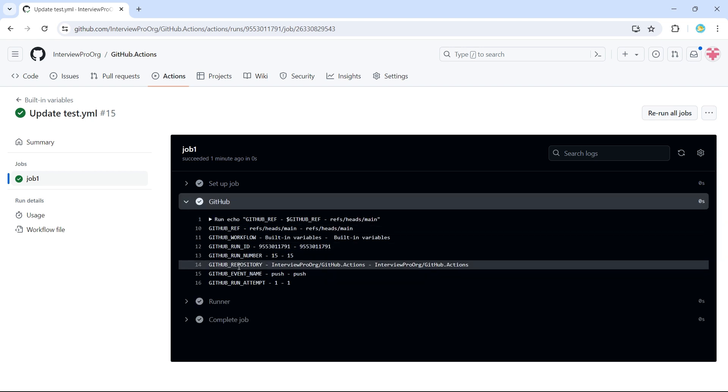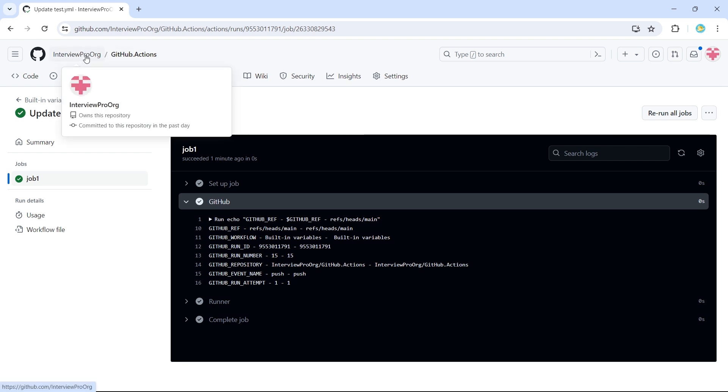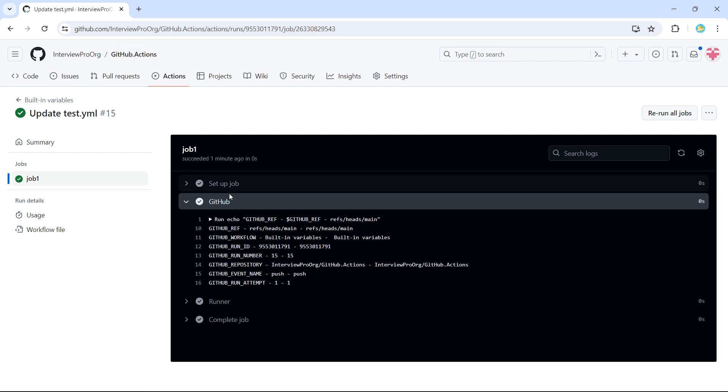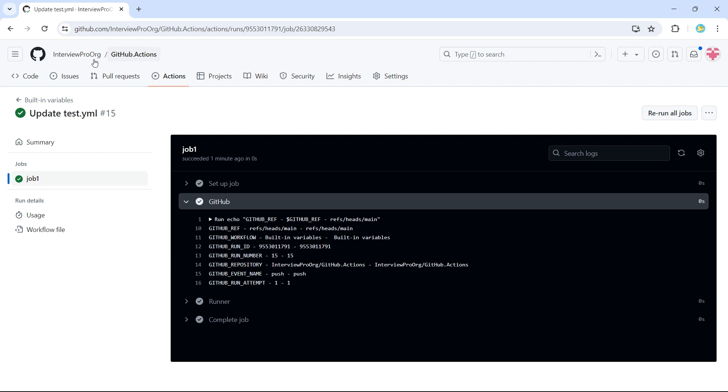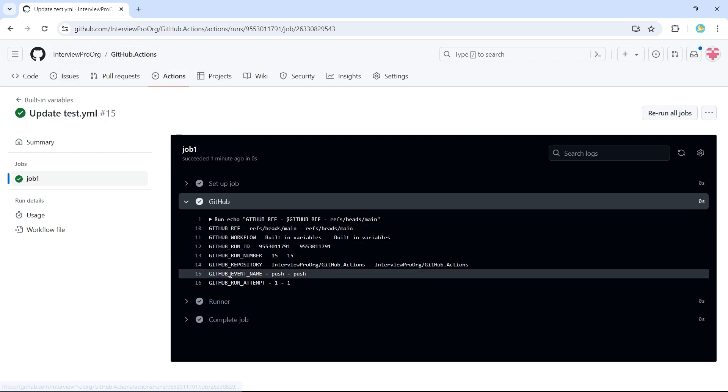Then we have GitHub repository, our repository is interview pro org, which is the owner of the repository and name of the repository is GitHub dot actions. So when we say GitHub underscore repository, we see this complete name owner slash name of the repository.